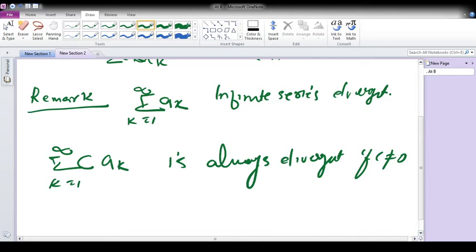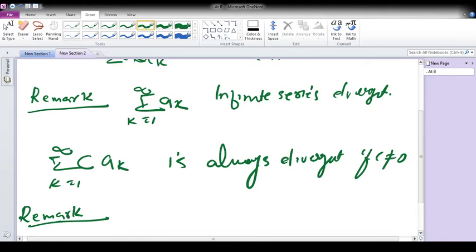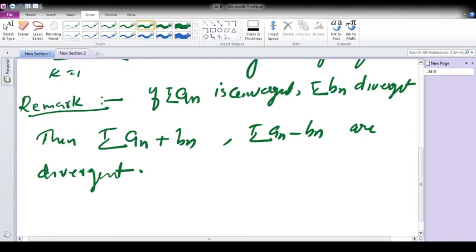Next, a remark: if summation a_n is convergent and summation b_n is divergent, then summation (a_n + b_n) and summation (a_n - b_n) are both divergent. If one of the series is divergent, the sum or difference is always divergent. These are two remarks related to the theorem.